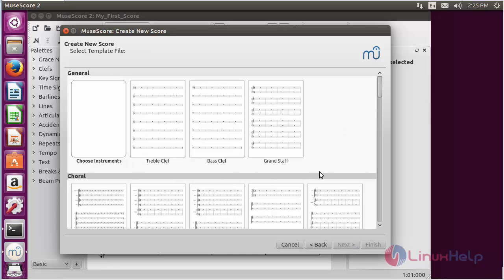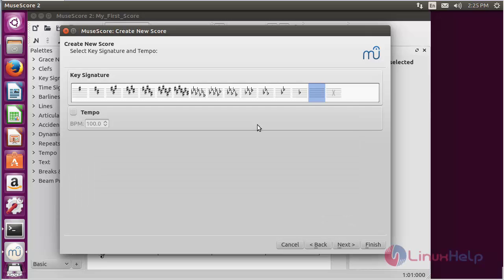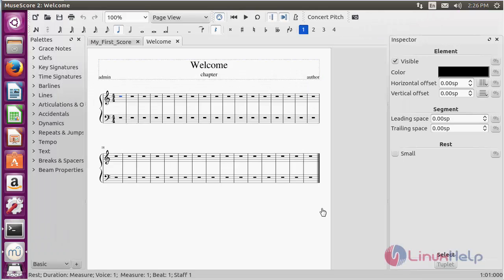Now you have to choose which type of instrument you are going to use. You'll be creating a key signature. After getting confirmed, click Finish to create the new score. Here you can see the new score has been created with the new functions which you have customized.